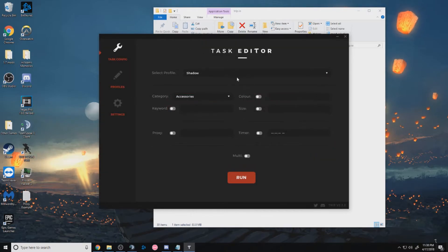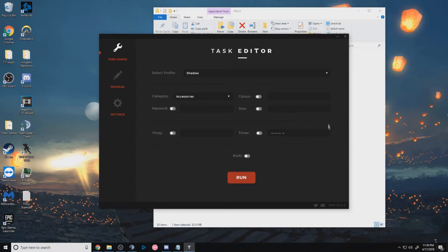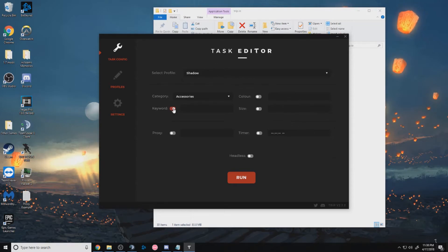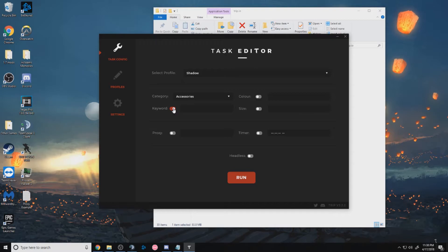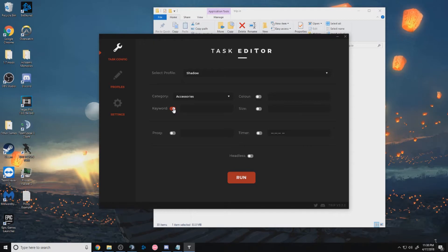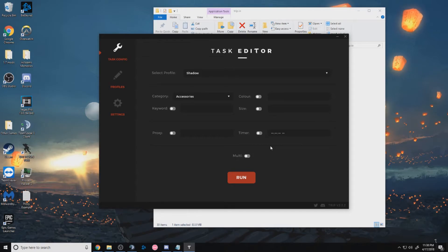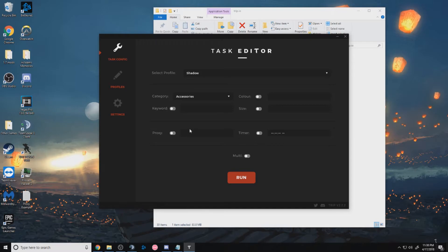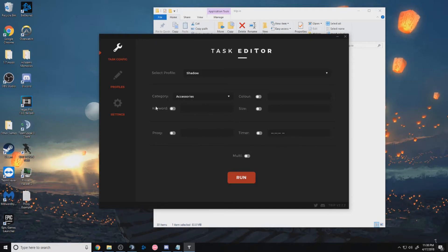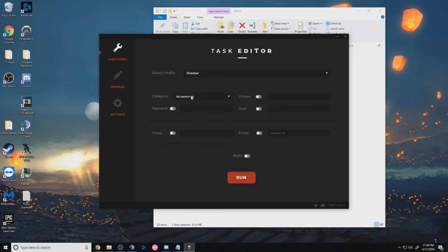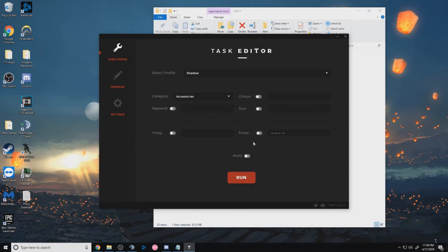And task config, this is where all the magic happens. So if you want to use headless, you have to use a keyword. And headless means that you won't see the Supreme page until it gets to checkout. And multimode means that you can select multiple items at the same time. So let's say I wanted a tee, a sock, and underwear. I click on the tee and then it'll add to cart and then go back to the accessories category. I click on the socks, it'll go back, and then the underwear, it'll go back.